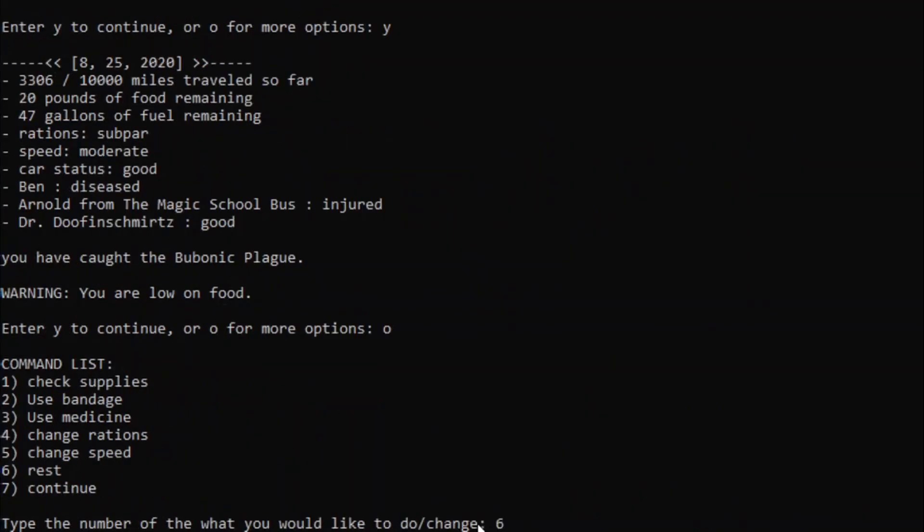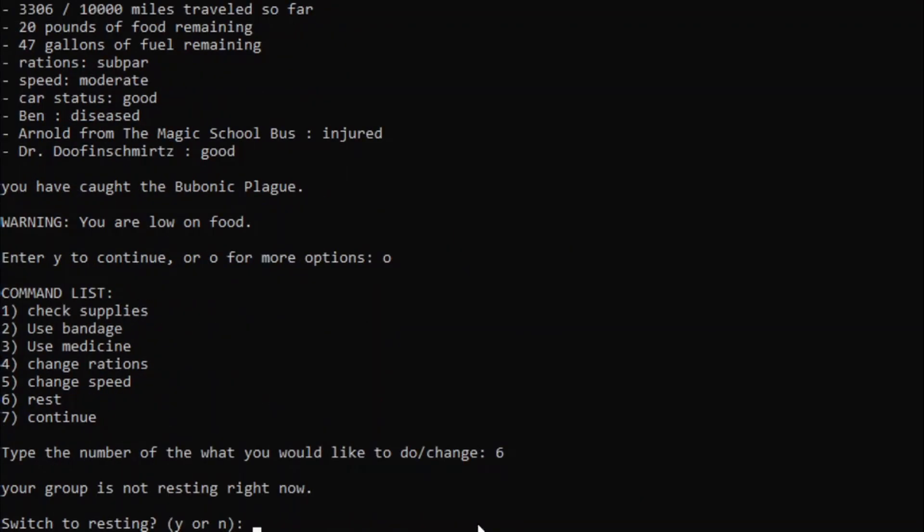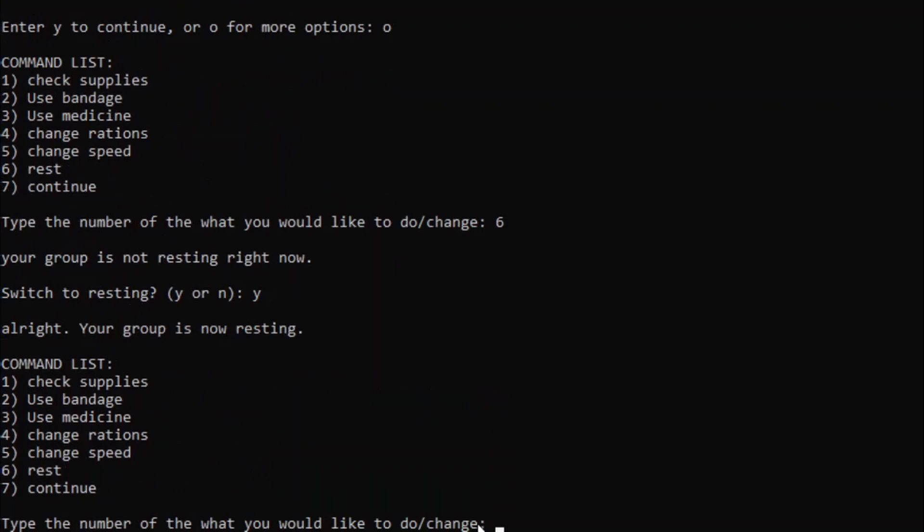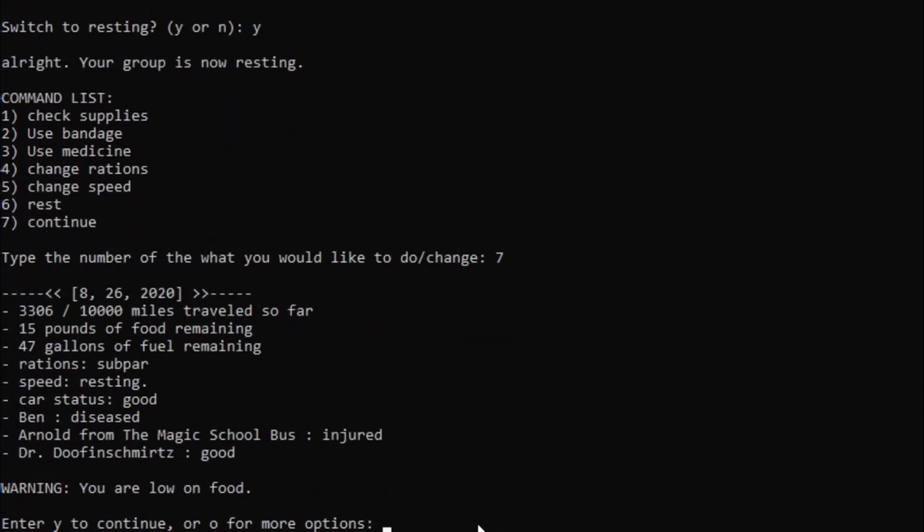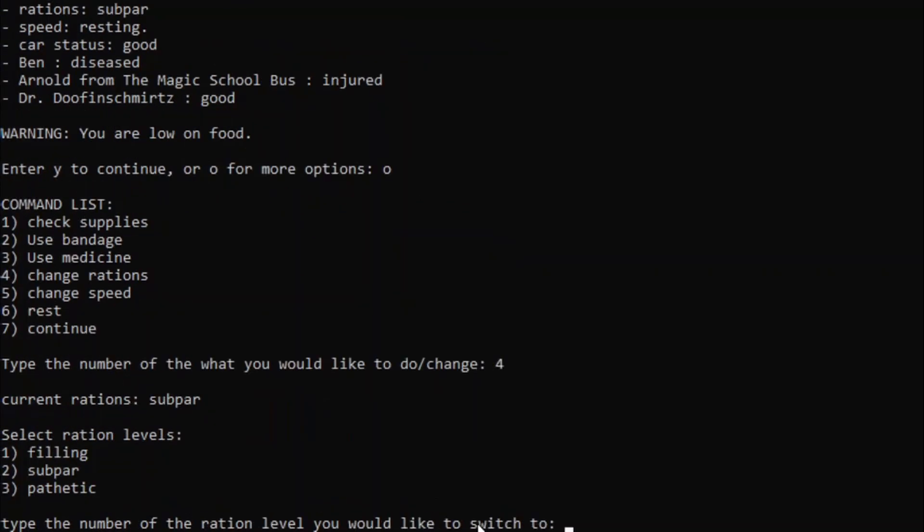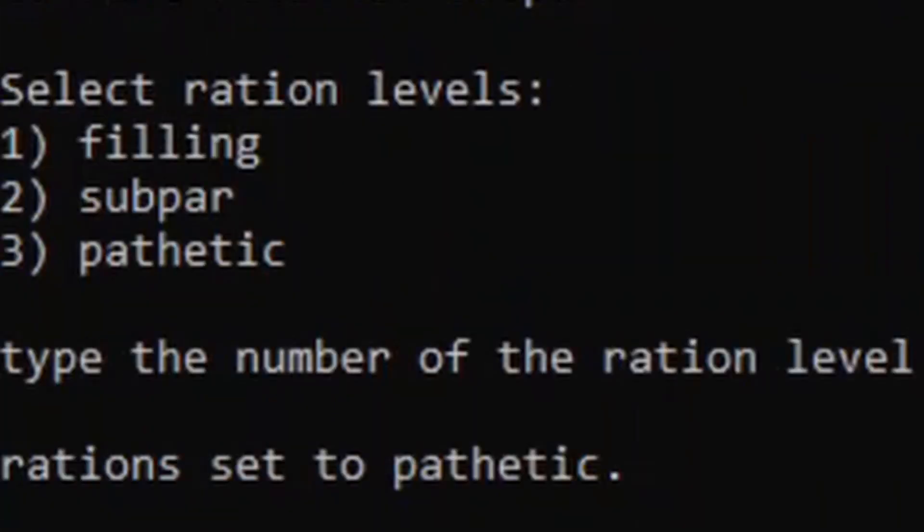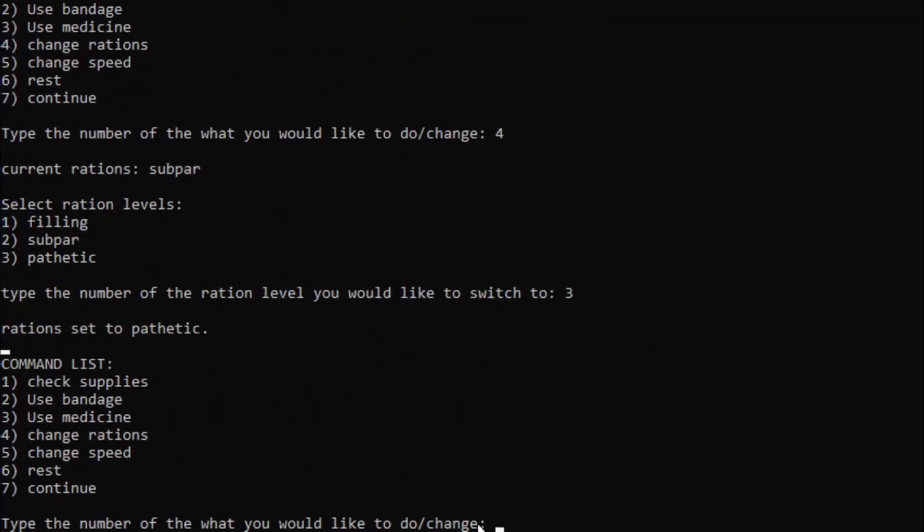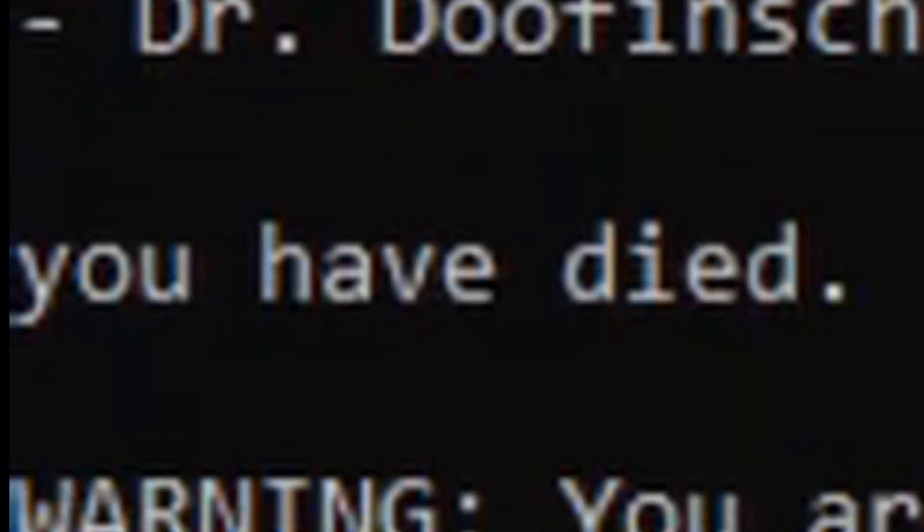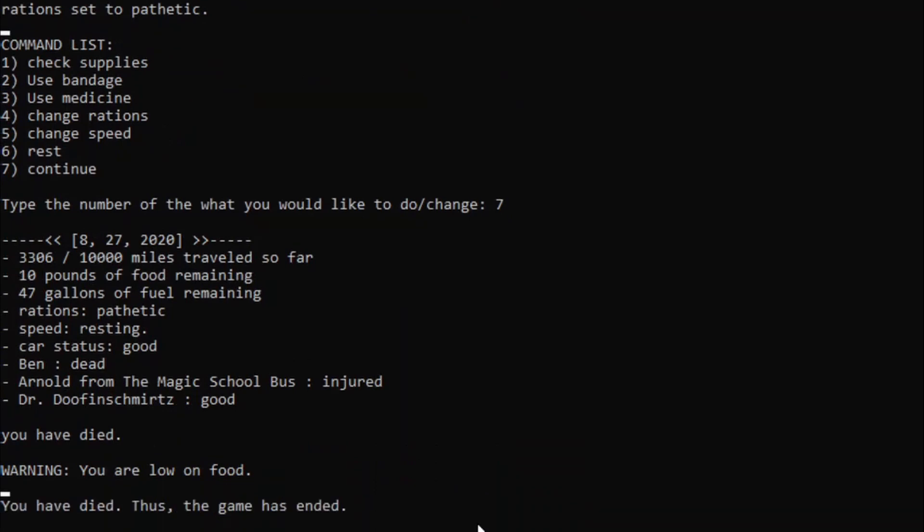Alright, alright, alright. I guess we have to rest now. We're low on food, I believe. Yeah, that is rough. Alright, you know what we're gonna have to do? Set rations to pathetic! That's not gonna go well. Oh, that was it.